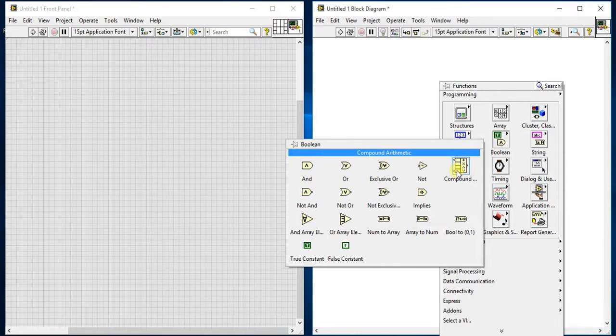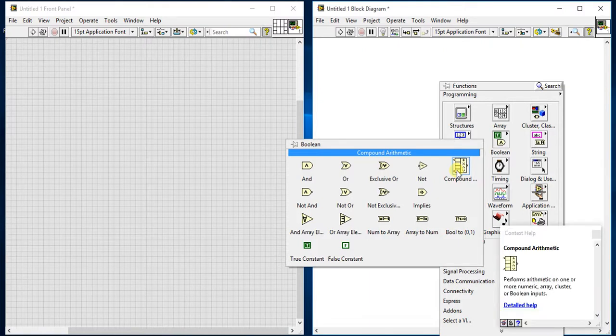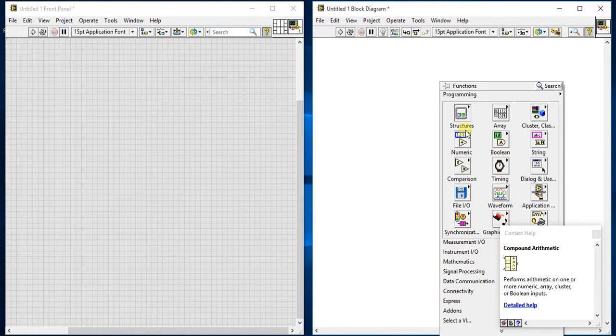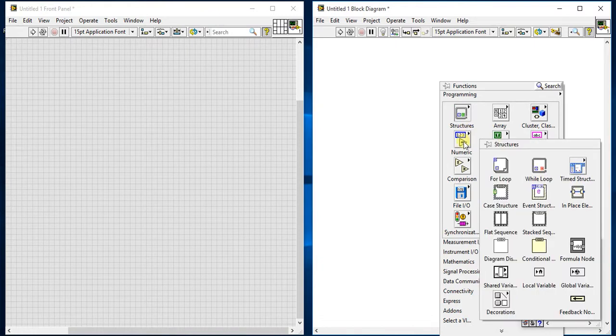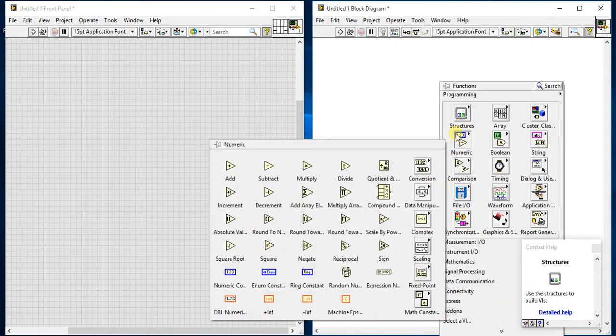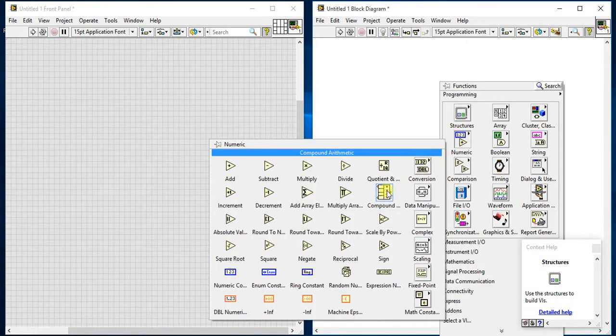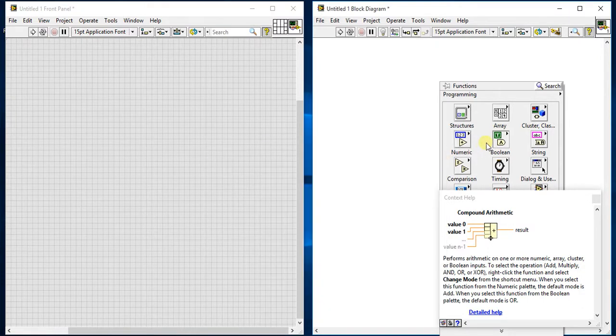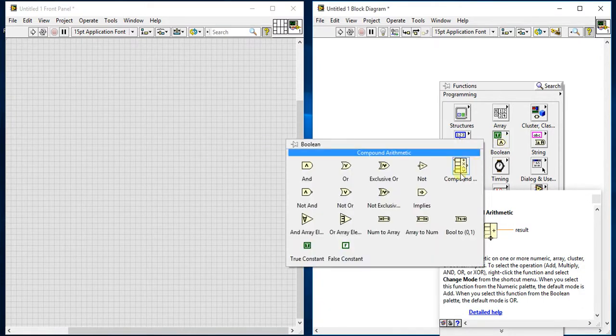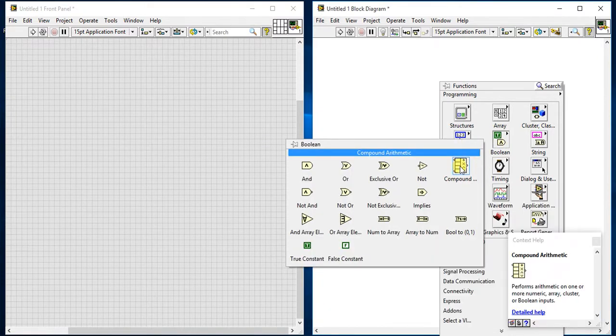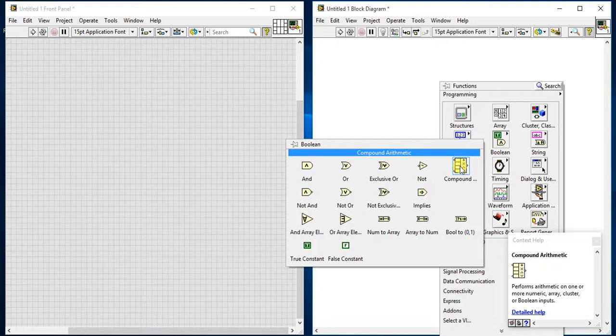compound arithmetic. We saw it in numeric palettes and I will show you where you can get it. See, this is the compound arithmetic - the same palette is present in boolean. So you can do numeric operation plus boolean operation. That's why they have given us this palette on both sides.